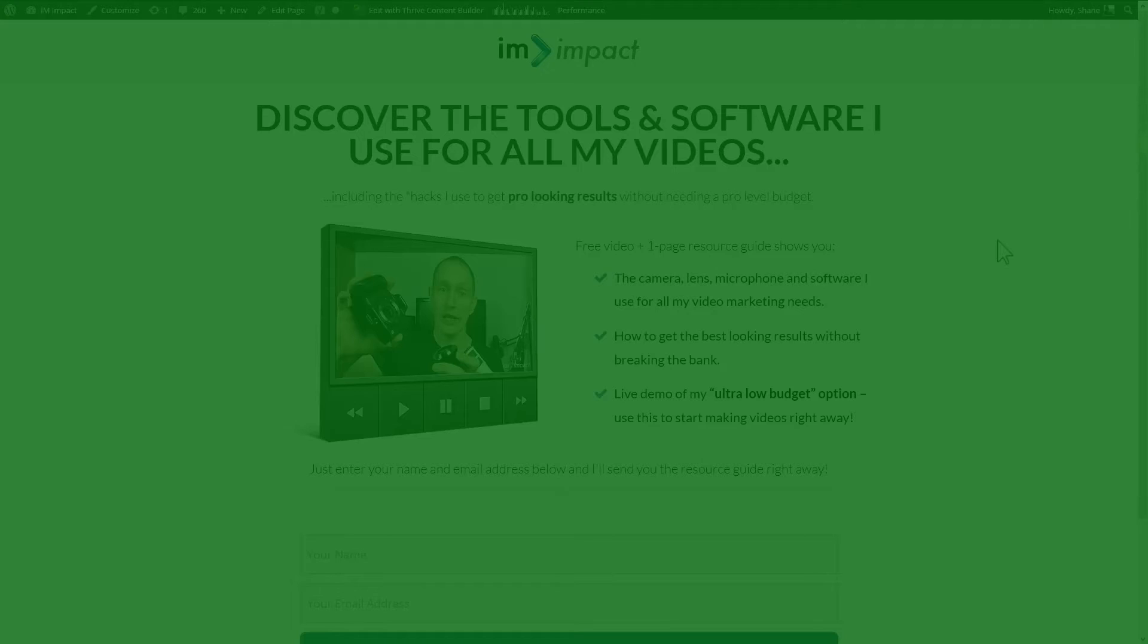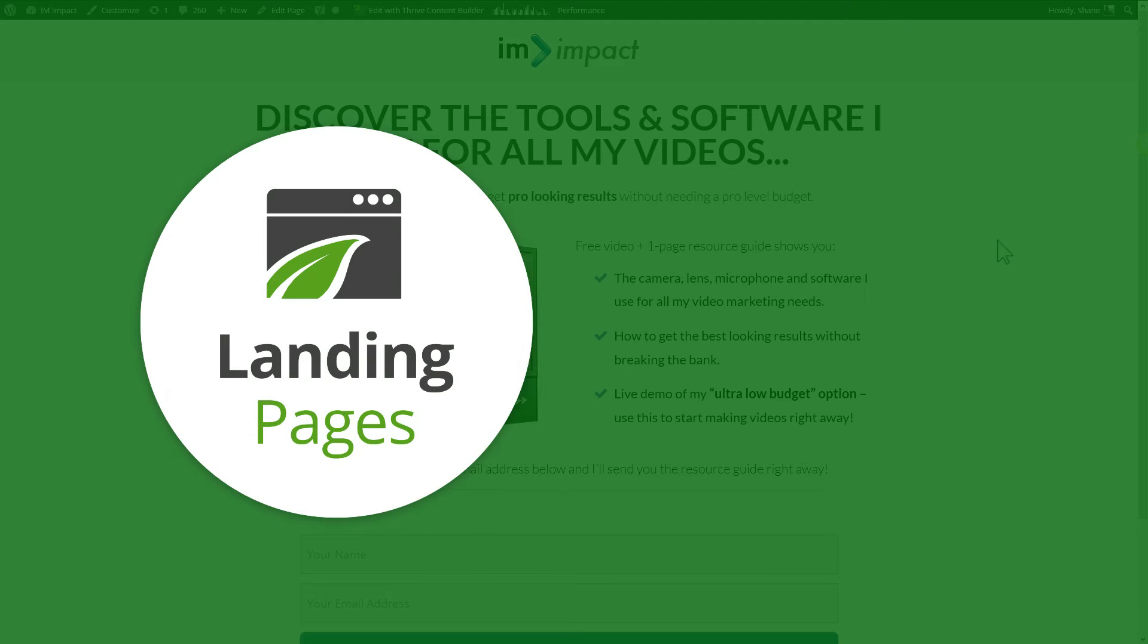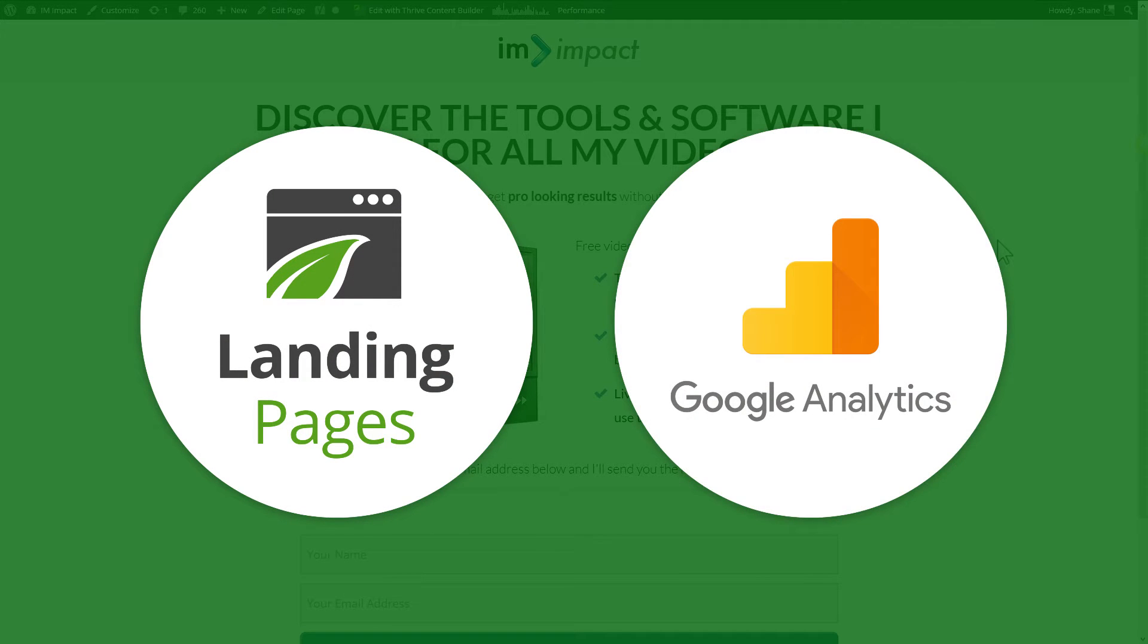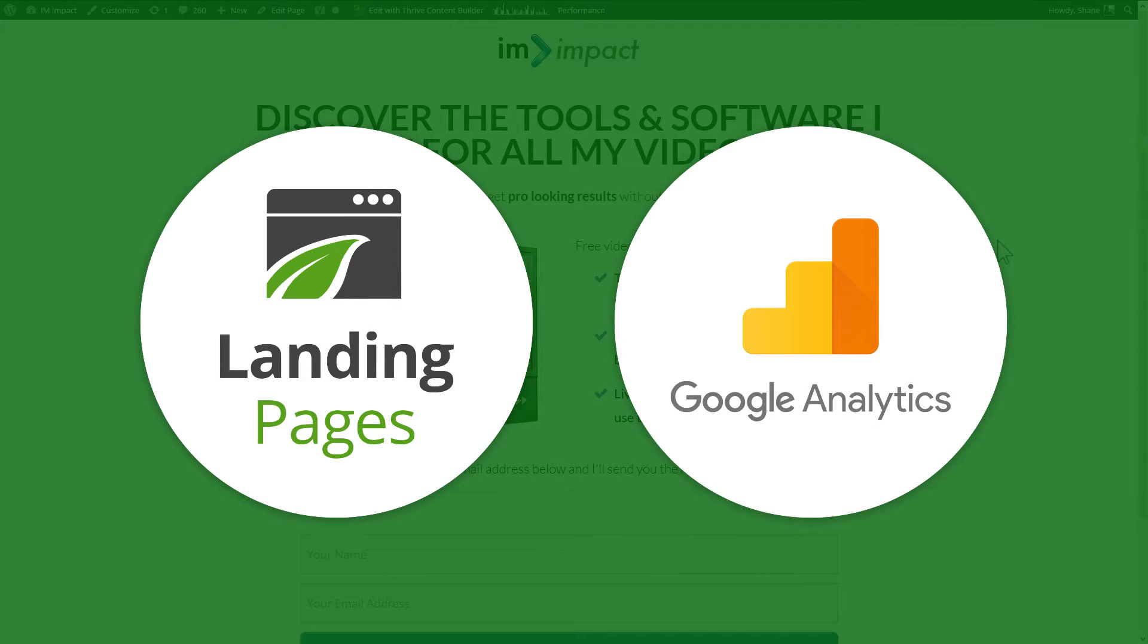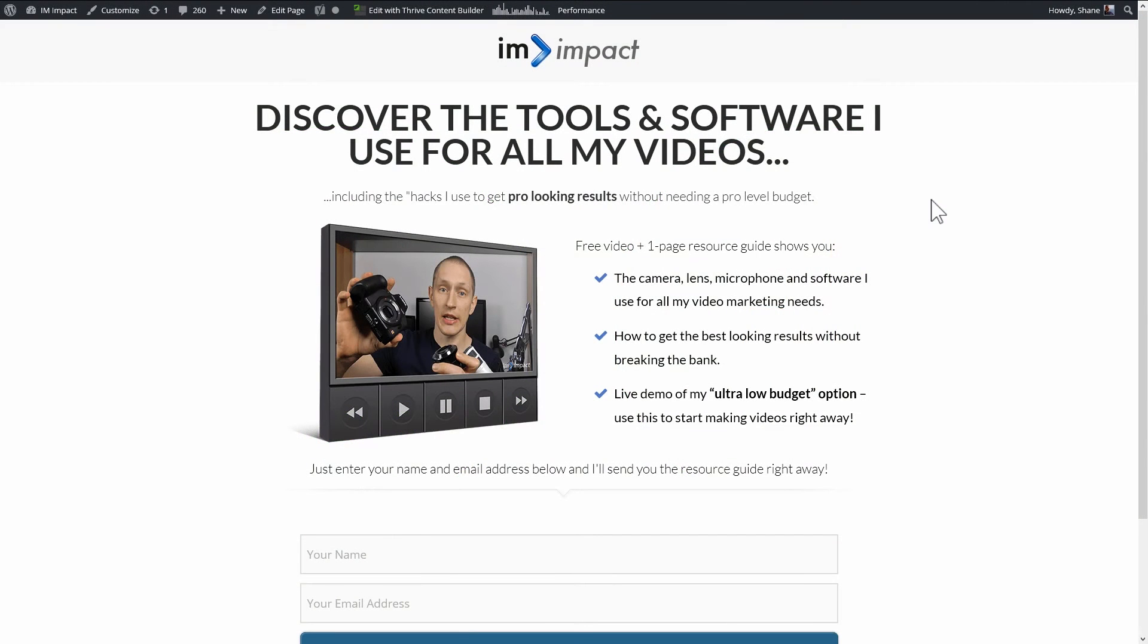The tools we're using are Thrive Landing Pages, and we're going to use Google Analytics. Now, in all likelihood, you're already using Google Analytics. It's free to use, and we will use Google Content Experiments to do the A-B test.